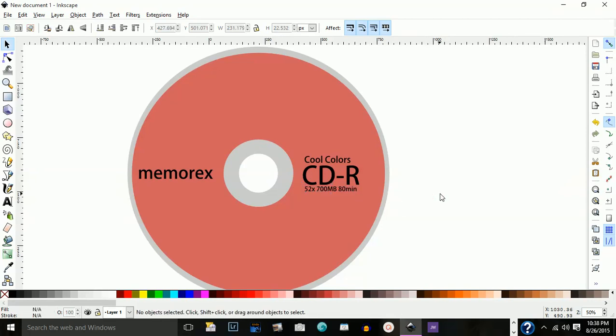And that is how you create a CD using nothing but Inkscape. I'm Alex Figueroa. Until my next video tutorial, see ya.